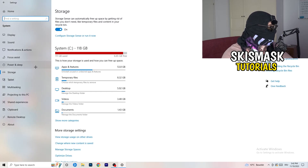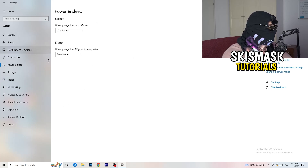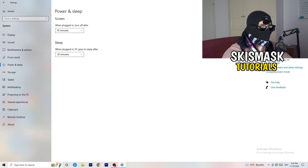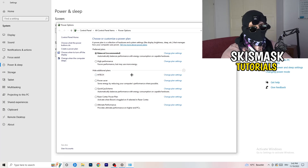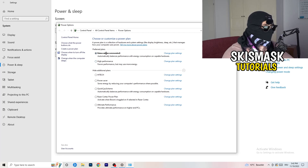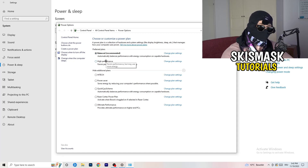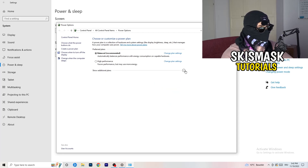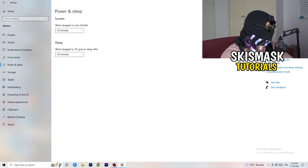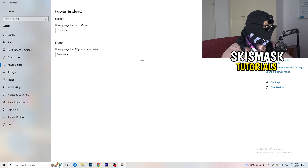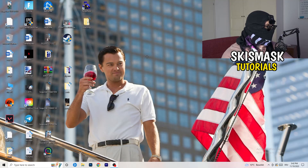Go back and click on Power and Sleep. On the right-hand side, click Additional Power Settings. You need to check which plan works best for your PC. I have Balanced, but you can try High Performance. Click the little chevron to reveal additional plans and choose the one that works best for you, since not every PC performs the same with every power mode.